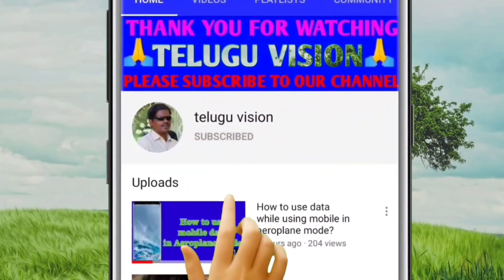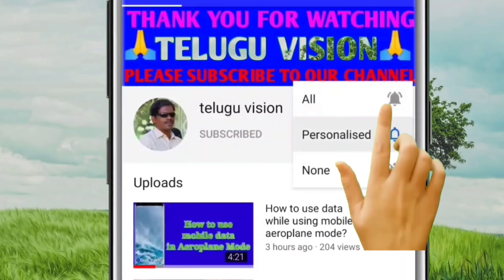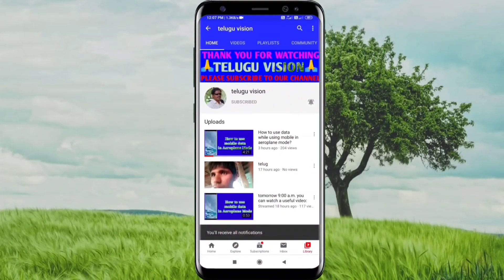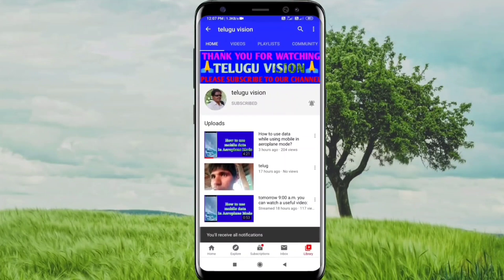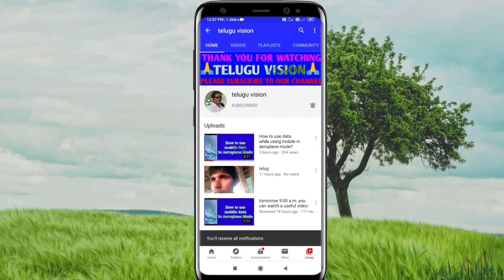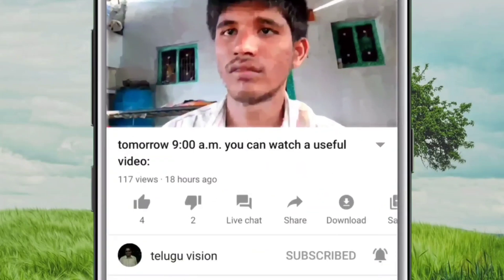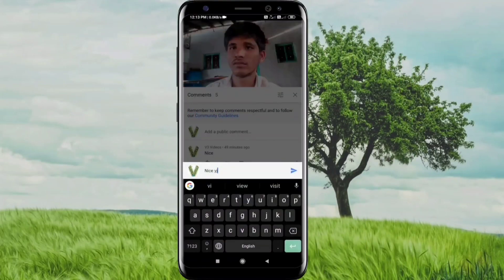If you click the red button, press the bell icon, you will see the notifications from the latest videos. If you want to like and share our videos, please like and share the video.